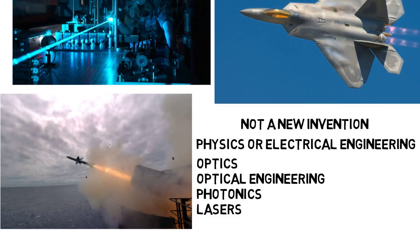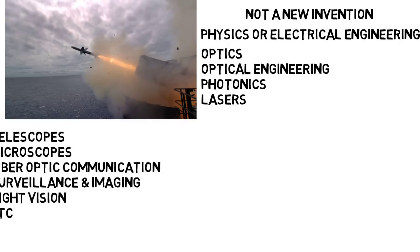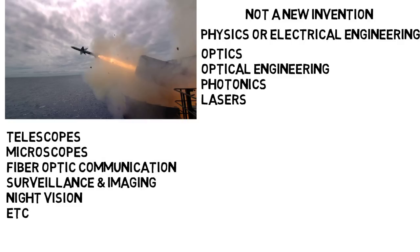Not all of these are the exact same, but I won't discuss the differences here. But note, Optics does not just apply to lasers, and this isn't just used for defense purposes. Optics can apply to telescopes, microscopes, fiber optic communication, surveillance and imaging, night vision, and more. Basically any systems that make use of light in some way.